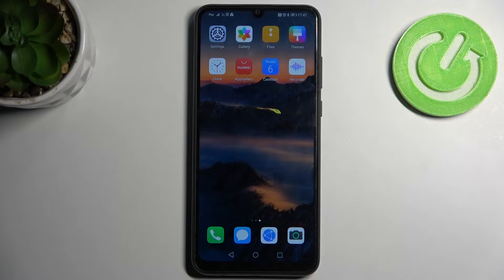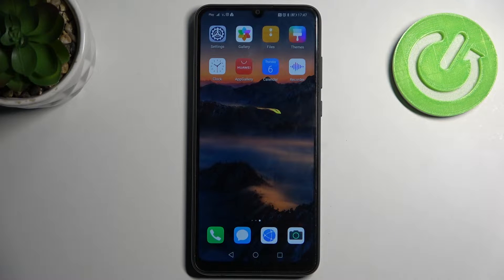Welcome! Today I'm showing you how to change screen recorder sound settings on a Honor 9a.